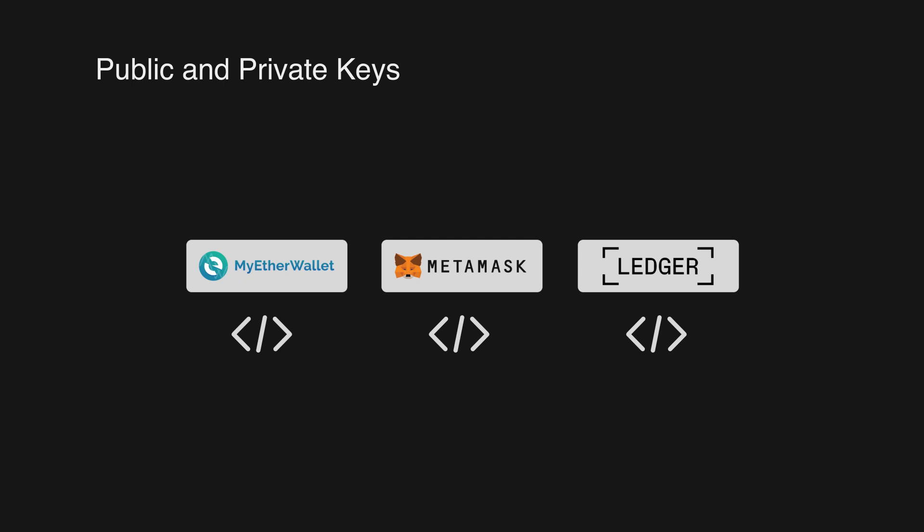That's why if you have access to your private key of your account, you can always use a different wallet.